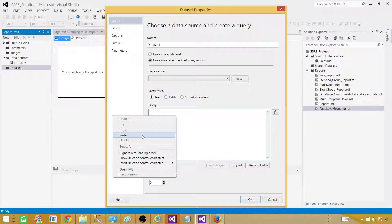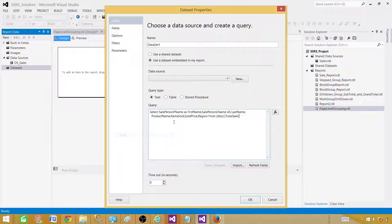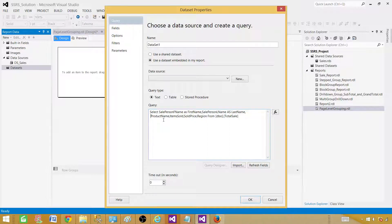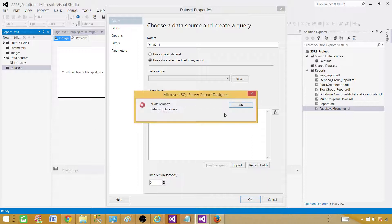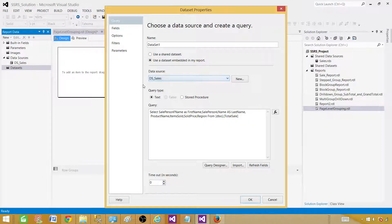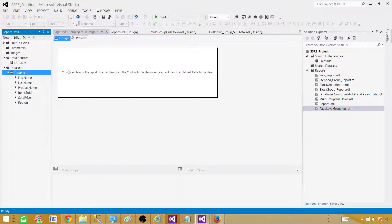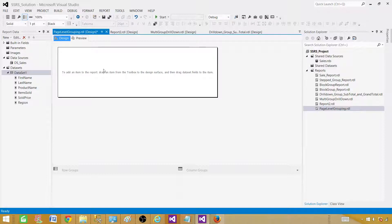Now paste your query here. If you are using a stored procedure, select the stored procedure and provide the name of stored procedure. In my case, I am using a select query. So hit OK. Here we are missing data source. We selected that part. Now we are good.